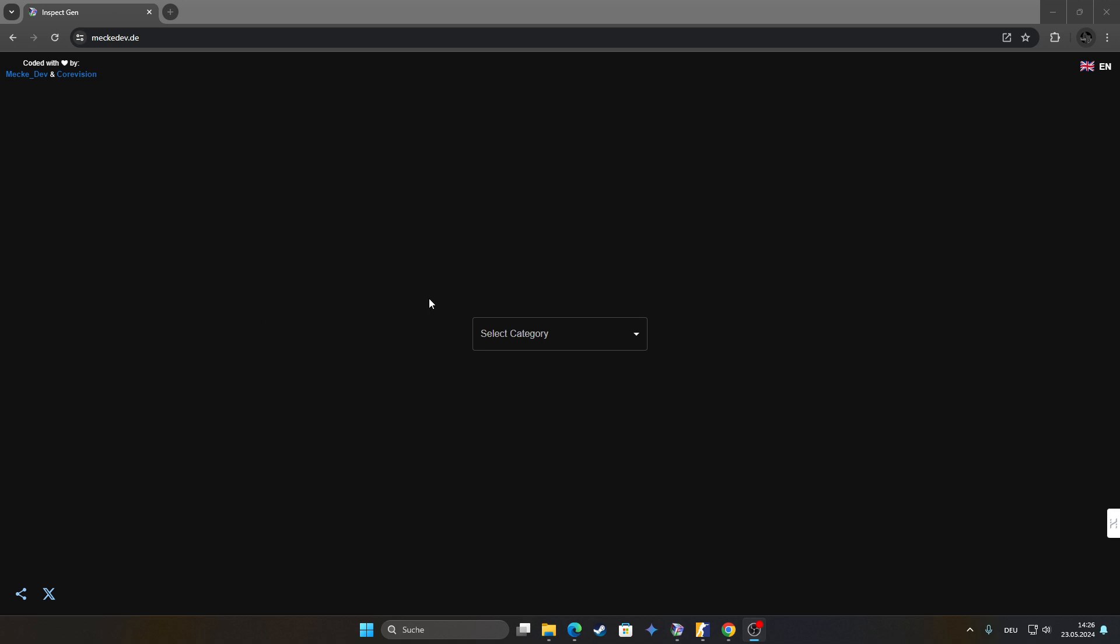Hello guys, today I want to show you my new website. I remade it entirely with Corevision as the UI guy and we made an entire new project for this.